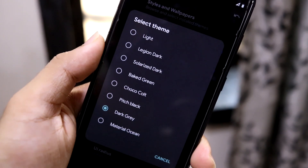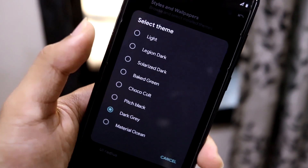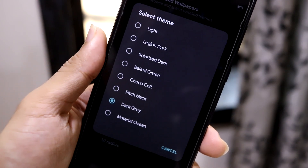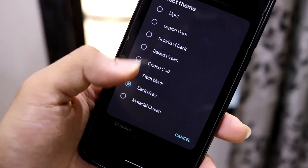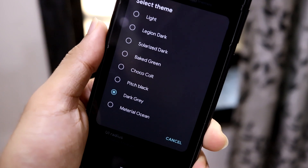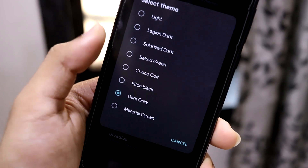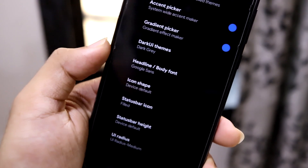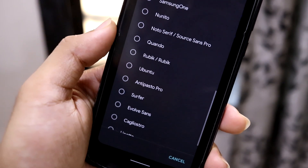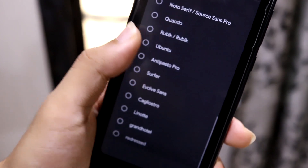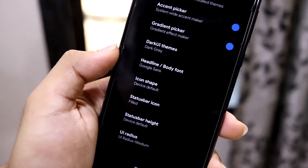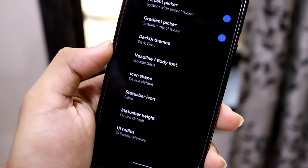Then we have dark UI themes. I've set it to dark gray; the default is light. You can also switch to any of the dark themes, which is really nice. Small customizations like themes have been added, and there are also a lot of fonts available.